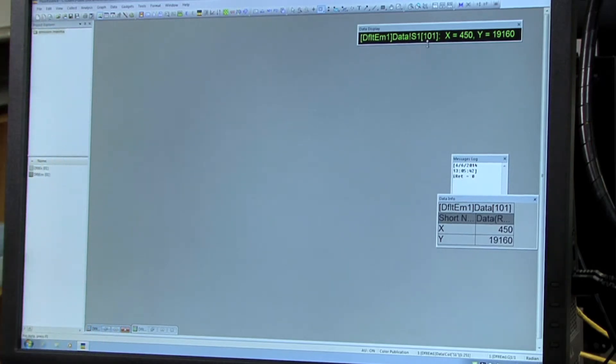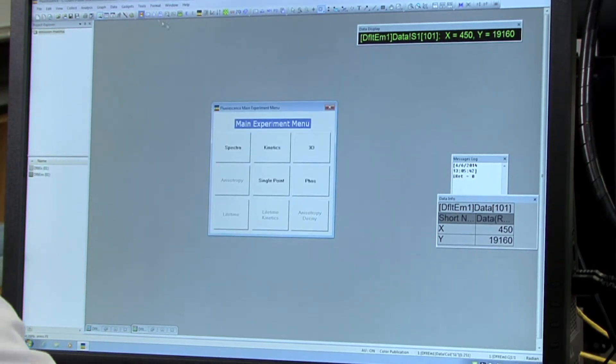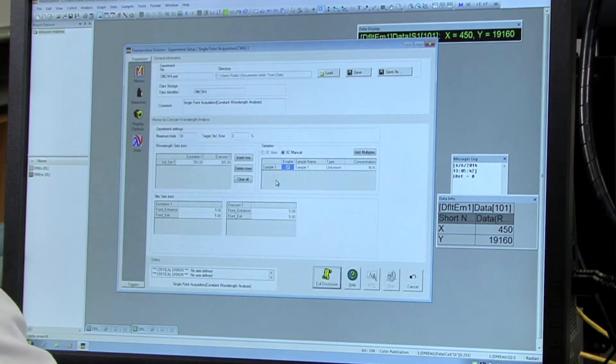After that's all ready to go, you're ready to collect the sample. So go back to the M icon and then select single point this time.